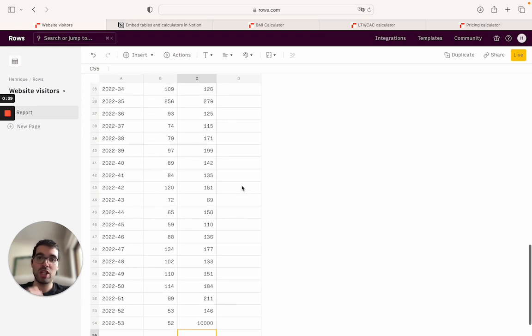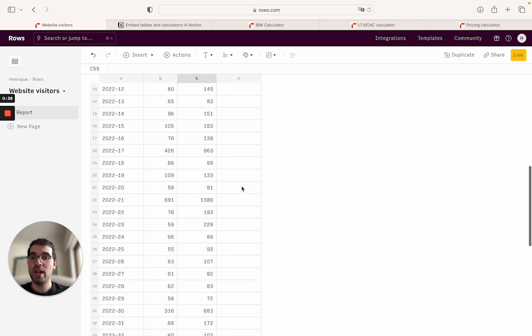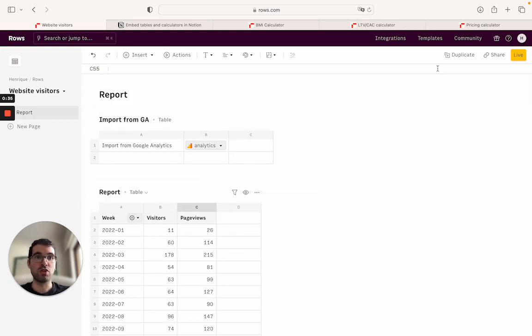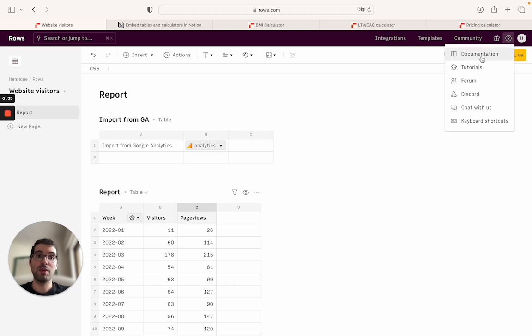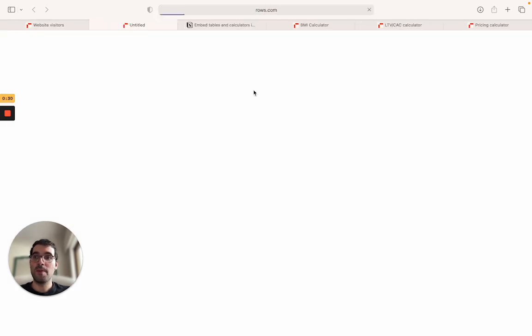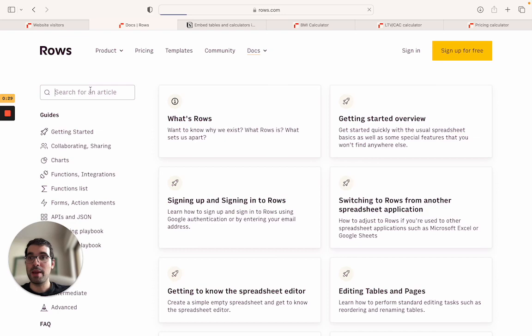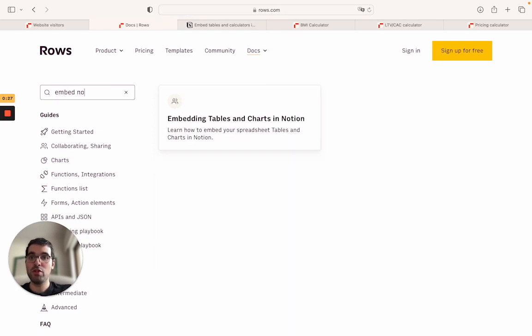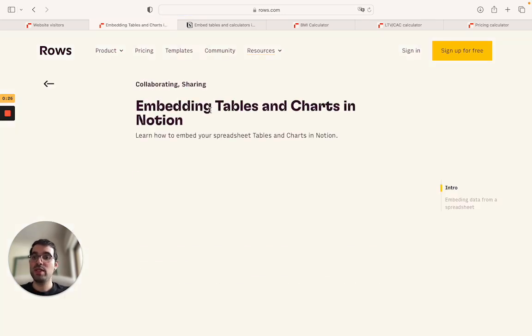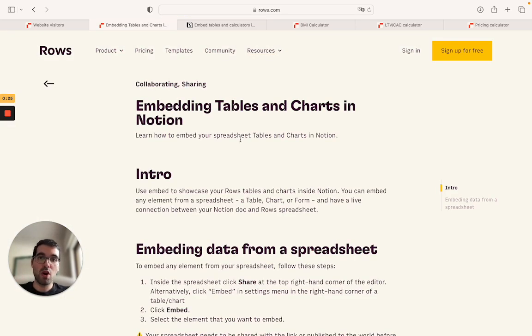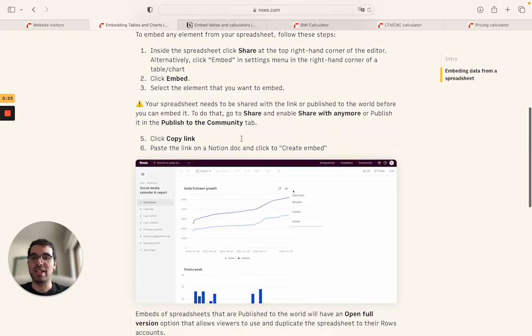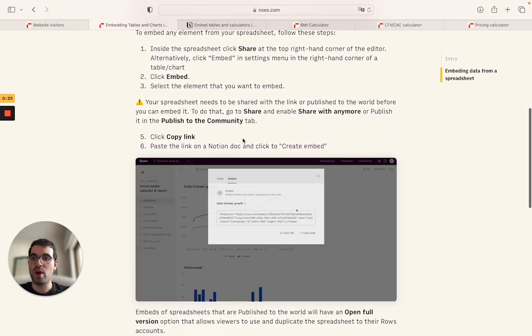Rows.com doesn't require any integration. Just go ahead from any spreadsheet and you can embed it directly to Notion. If you have any questions, on the documentation inside our docs here you can just type embed Notion and you will see a walkthrough on how to embed things like charts as well, these tables and these forms inside Notion. Thank you.